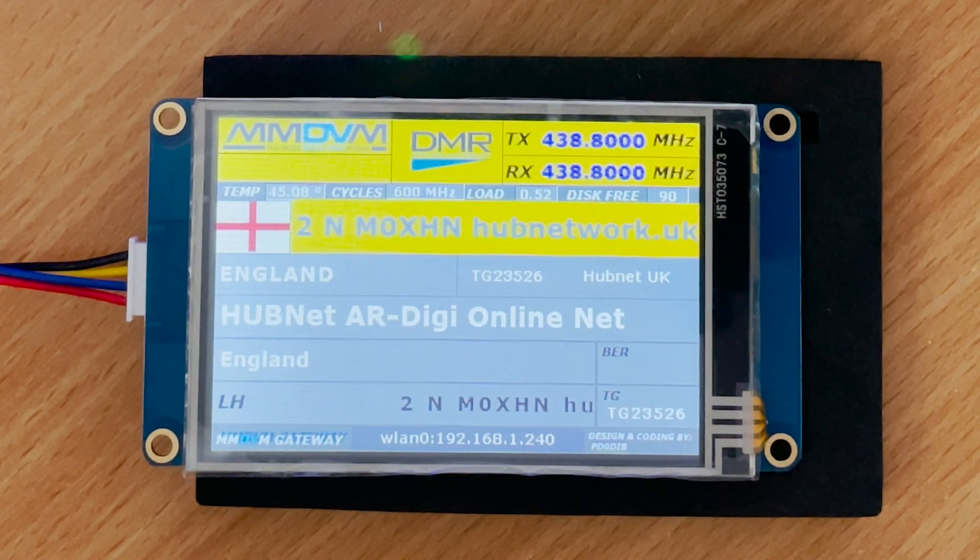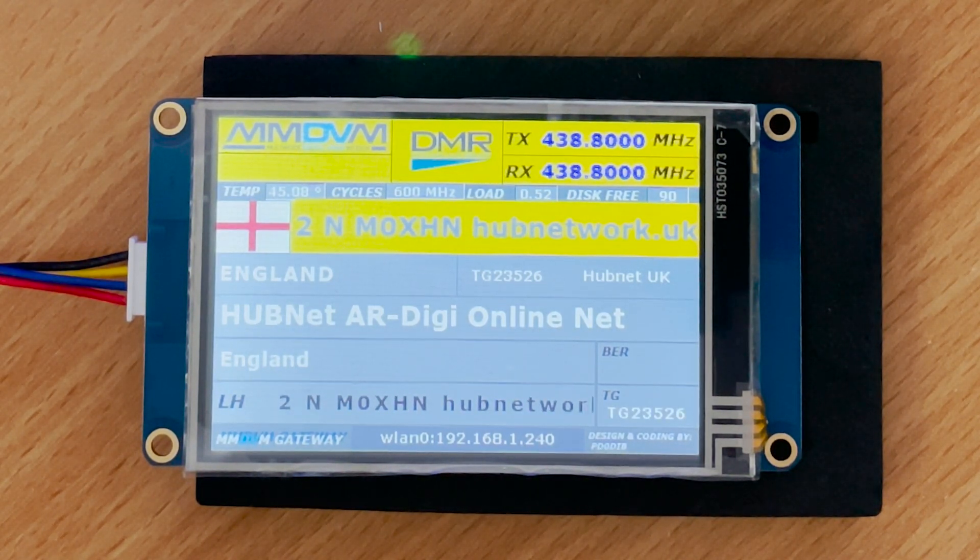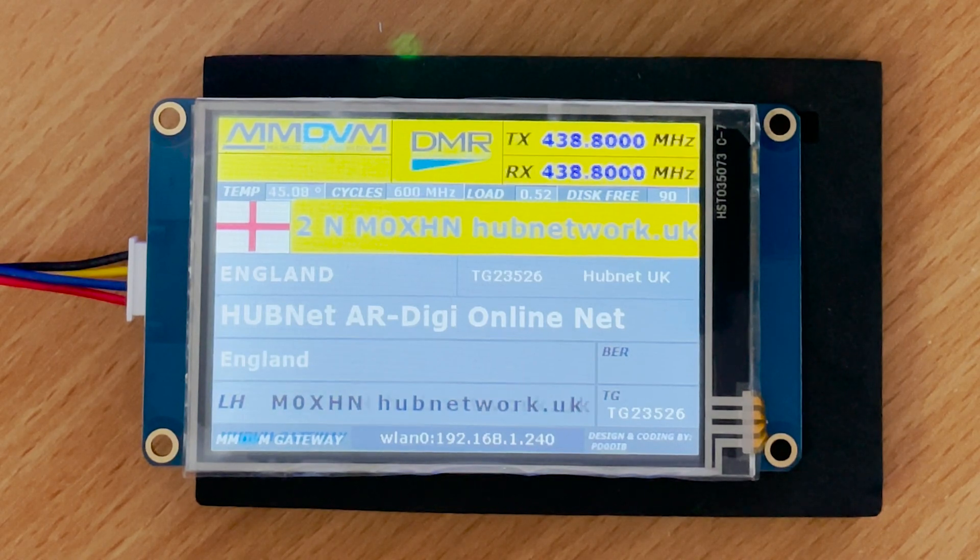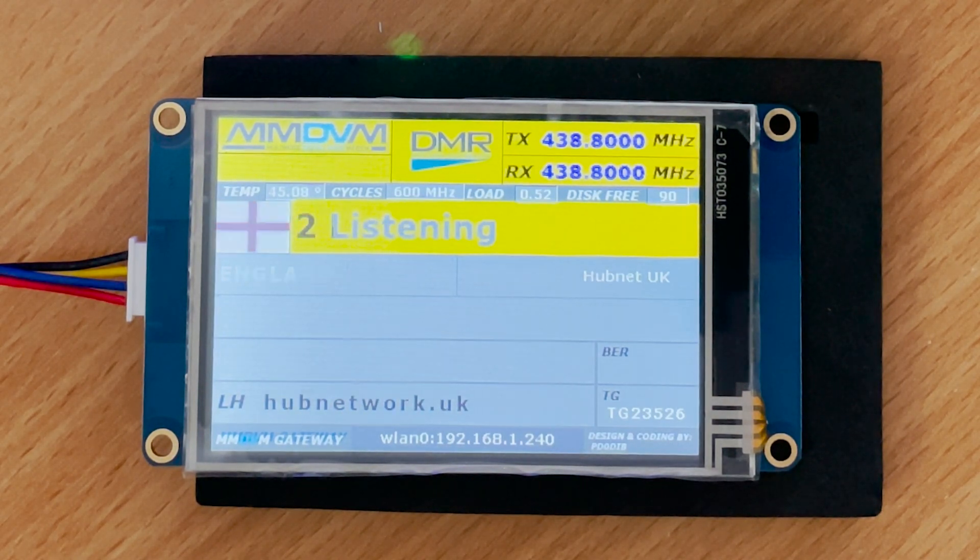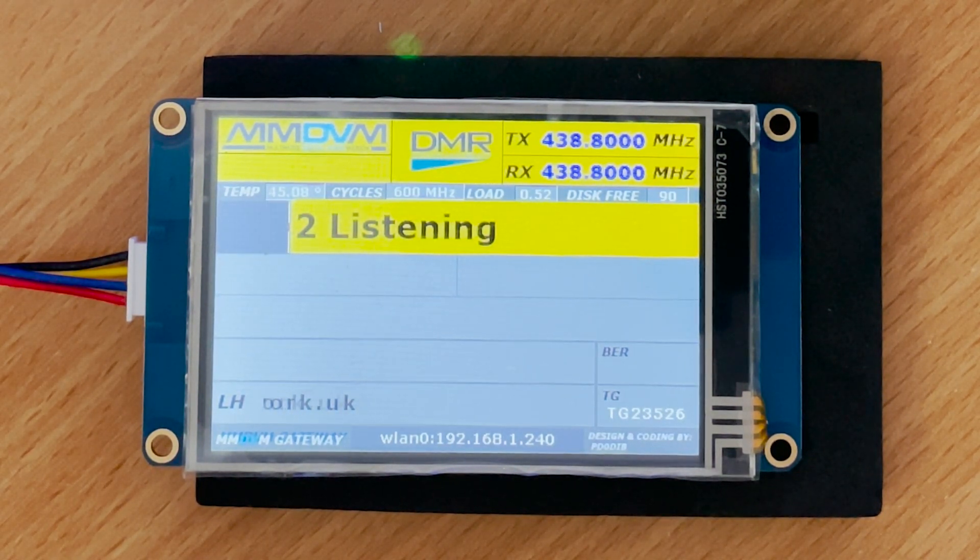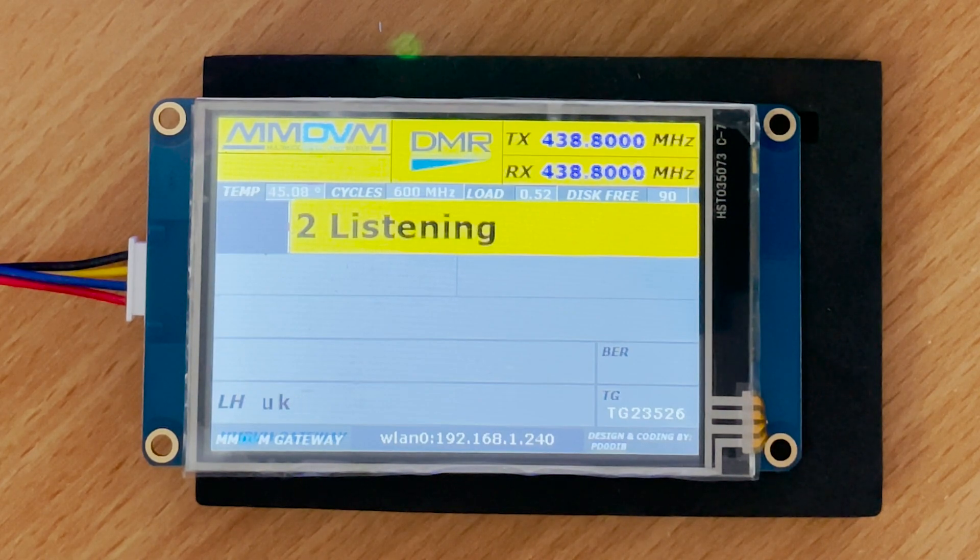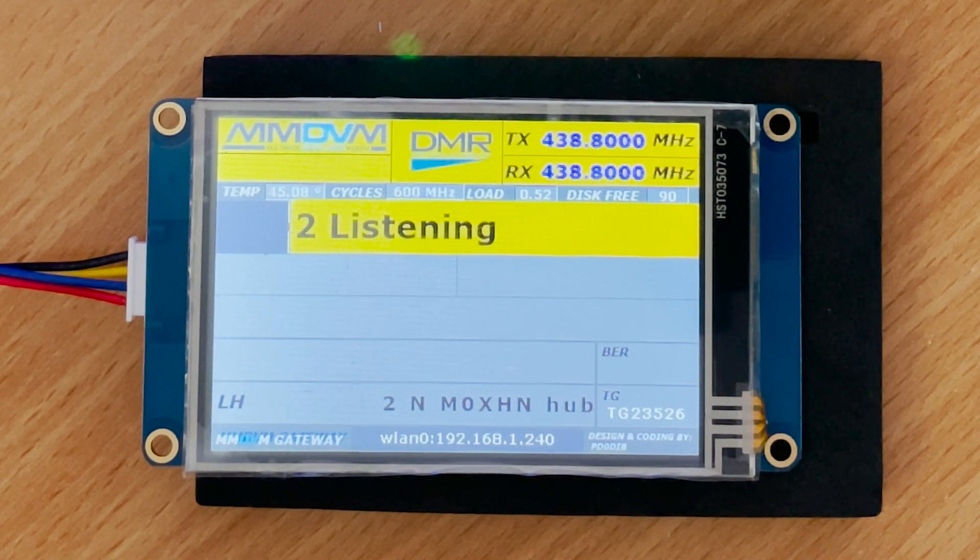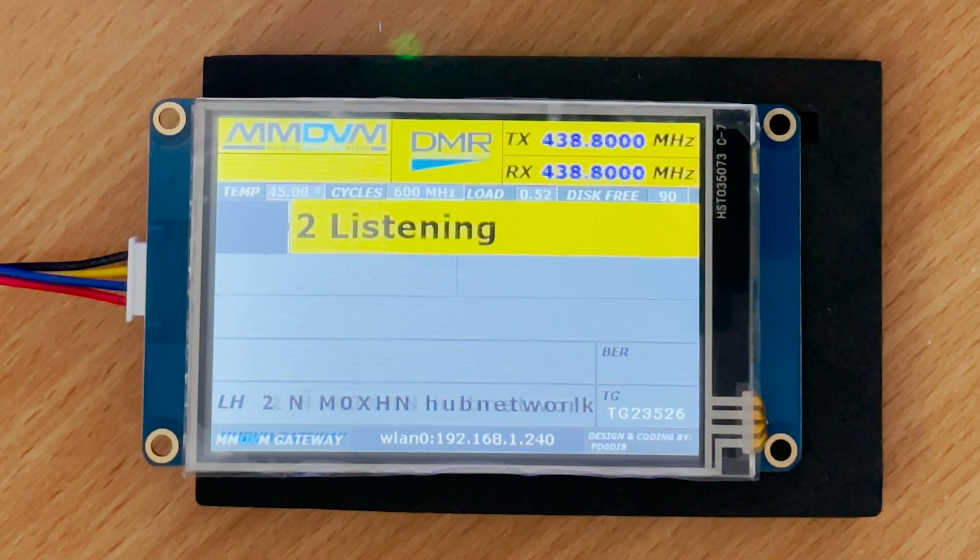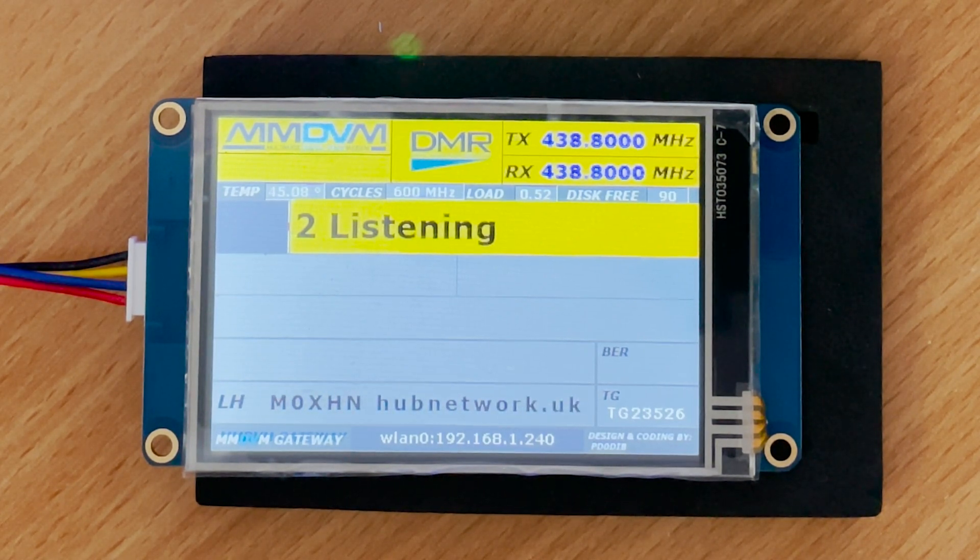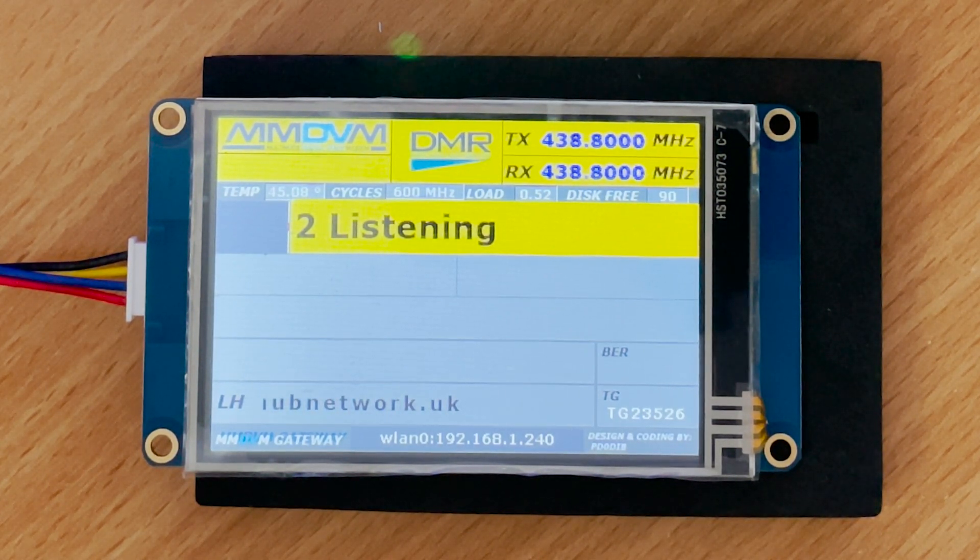Now all you need to do is put this into a neat little plastic box and leave it running on your shack desk. One other cool feature of this display is that it's touchscreen, so buttons can be made to control the hotspot such as shut down, reboot, or even connect to your favorite reflector.